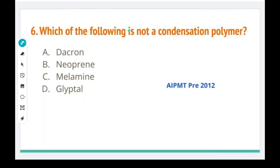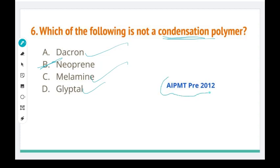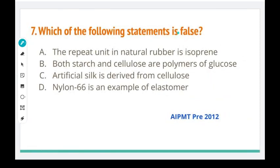Which of the following is not a condensation polymer? In other words, which one uses addition polymerization? Neoprene is one compound which is an addition polymer. This is the answer — AIPMT Pre-2012.